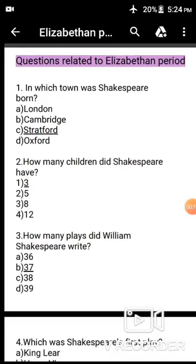Question 1: In which town was Shakespeare born? Options: A. London, B. Cambridge, C. Stratford, D. Oxford. The correct answer is option C, Stratford.